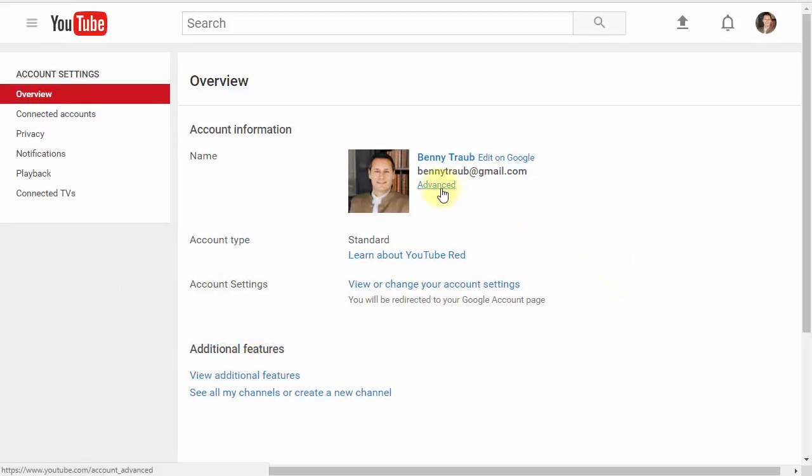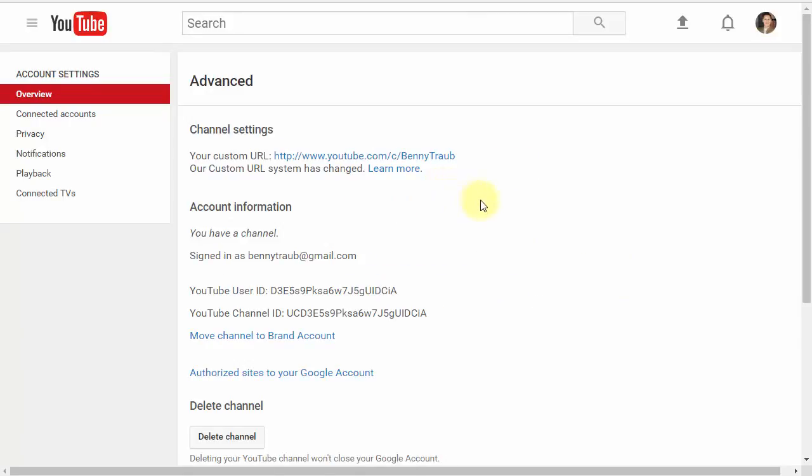then go up here instead to this advanced link, click that link, and then click this link right here: Move channel to brand account.